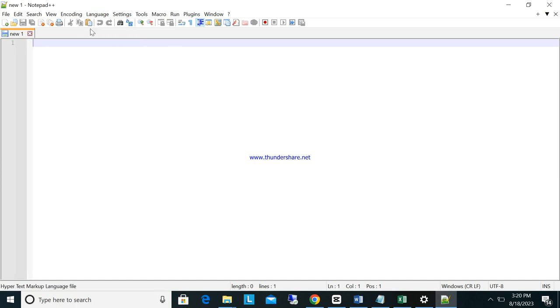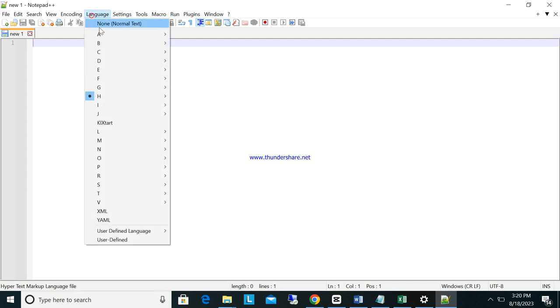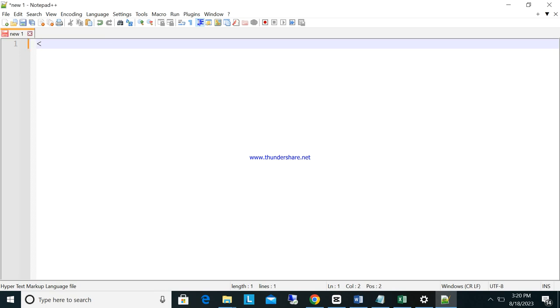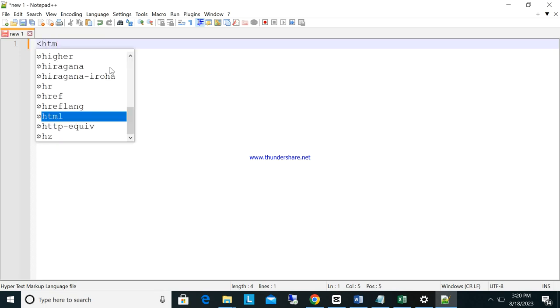So the language of this one is HTML. Now we will try this one, HTML, as you can see.